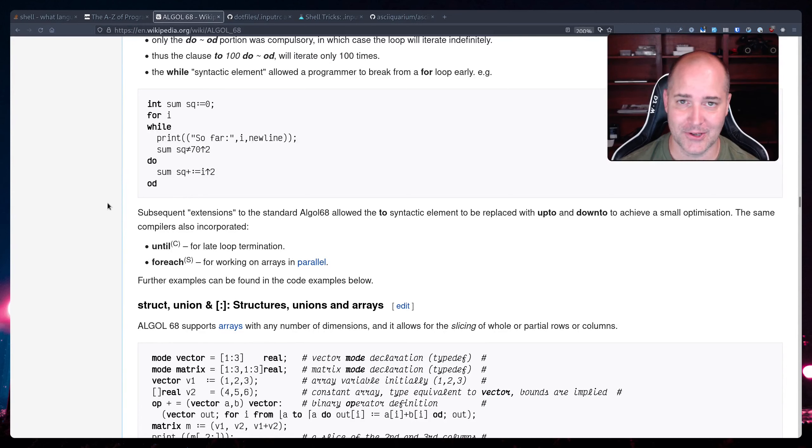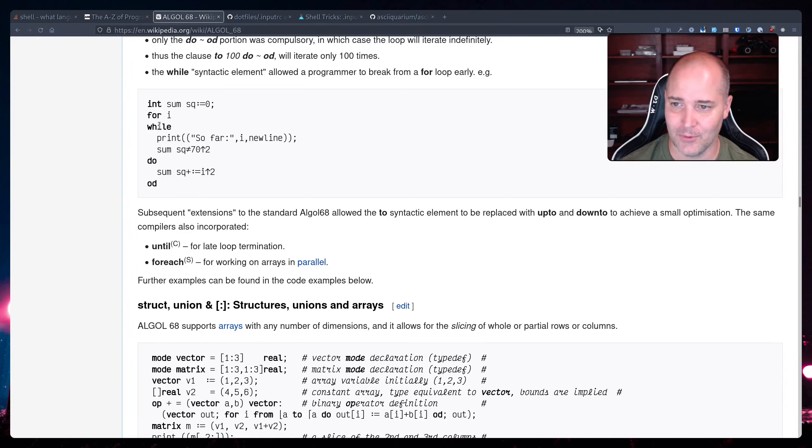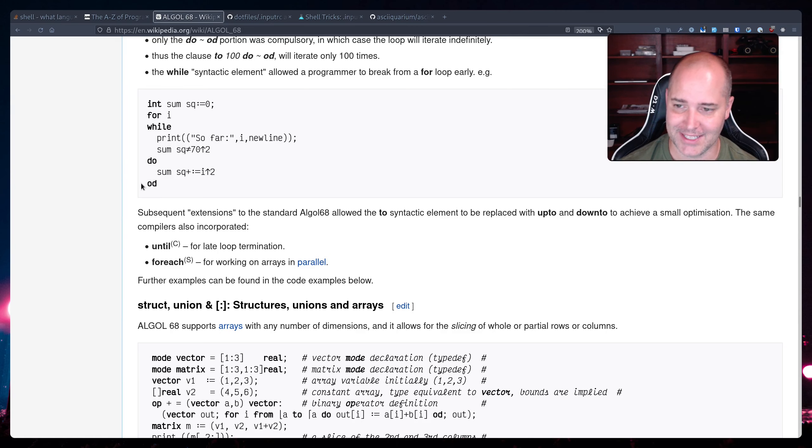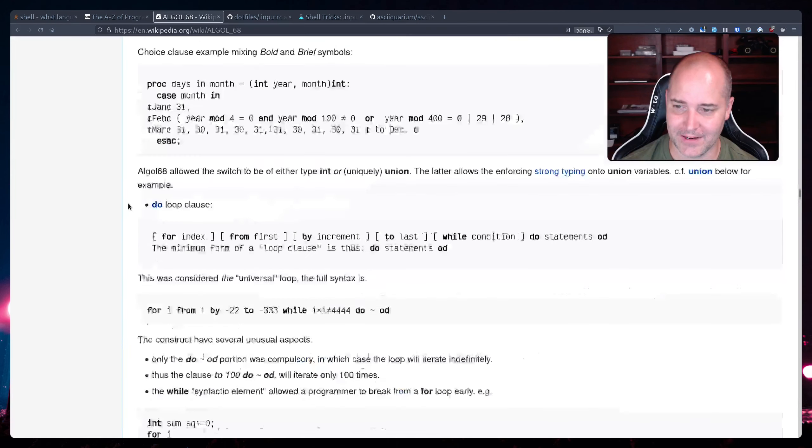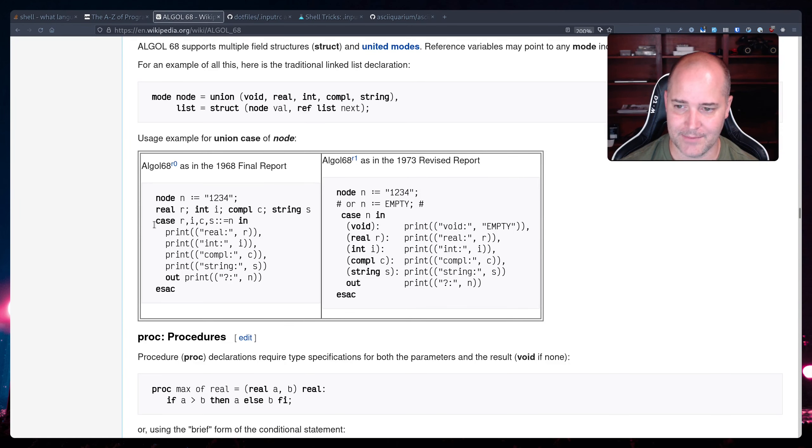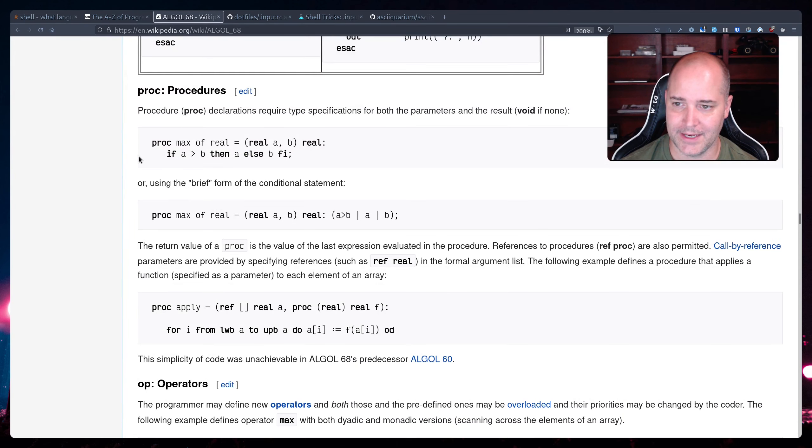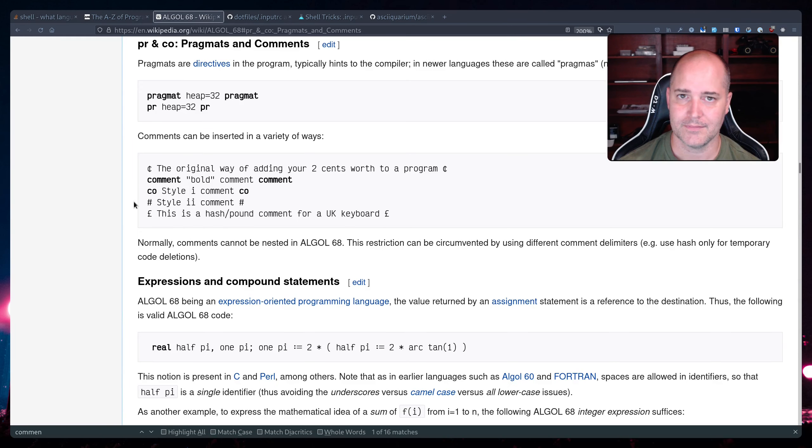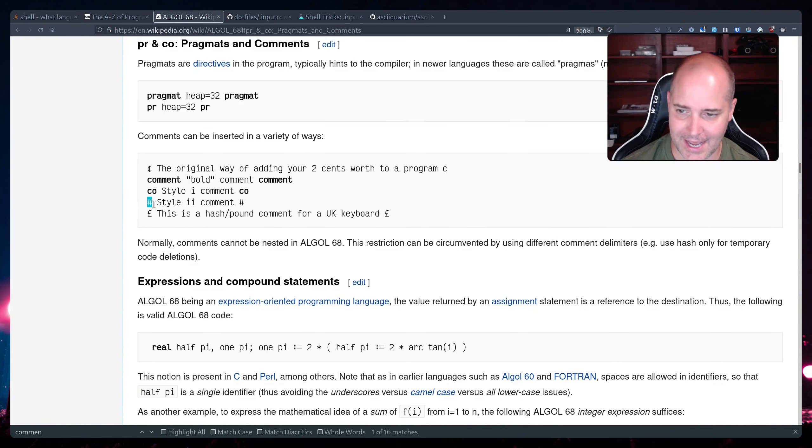All right so let's actually look at some Algol. Here we've got int, for, while and then do od, right, so it ends a mirrored word right there. Here's a case statement, so case and esac, and here's an if statement, if then else fi.